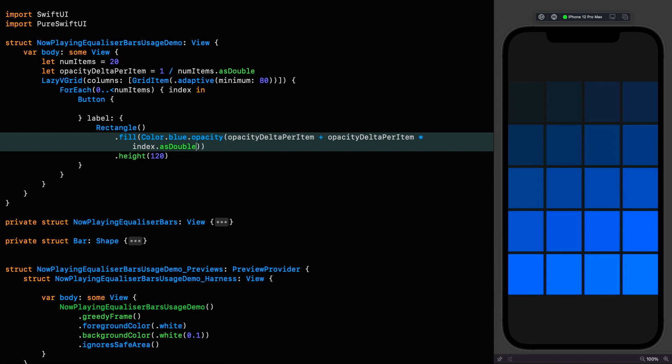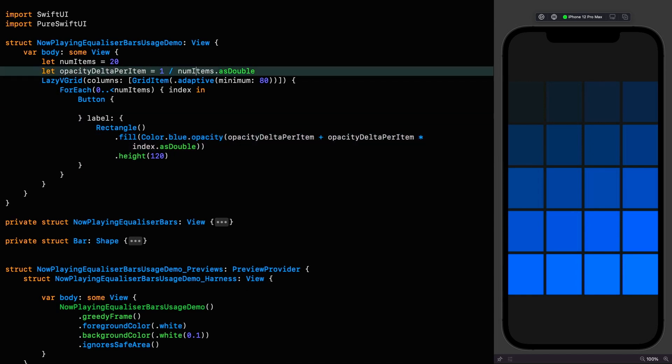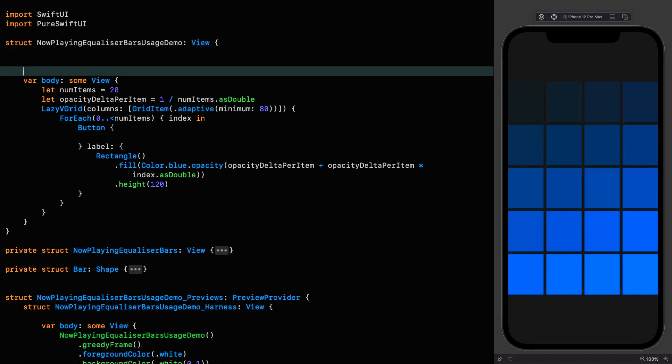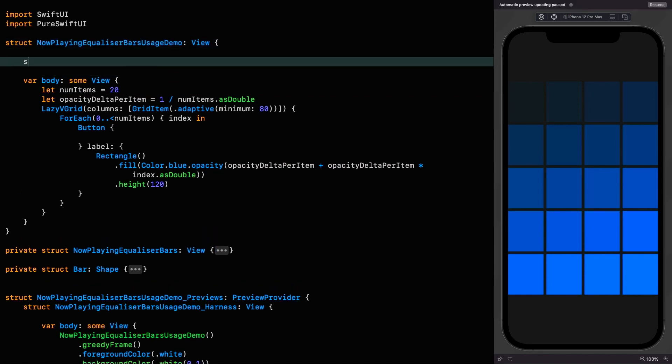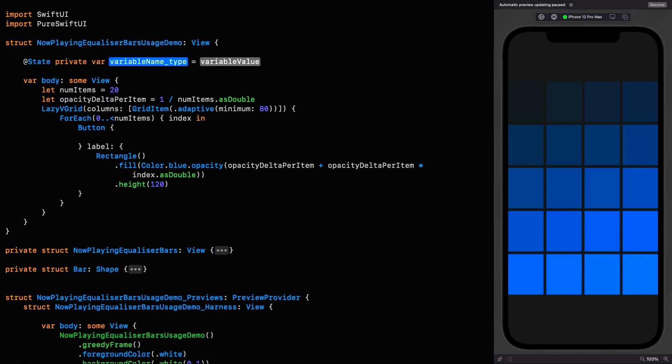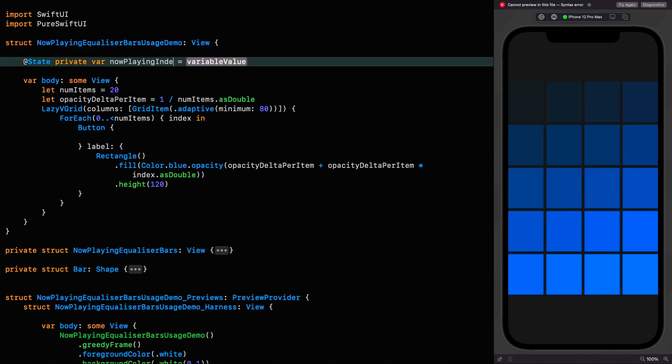And we start off with an opacity delta per item because we don't want the first item to be fully transparent. This works by the way because the opacity modifier there returns a color rather than a view which means it can be used as a fill style. Now we have our songs in place, we need to set up some state that is going to represent the song being played. For our purposes this is as simple as an integer representing the currently selected index.